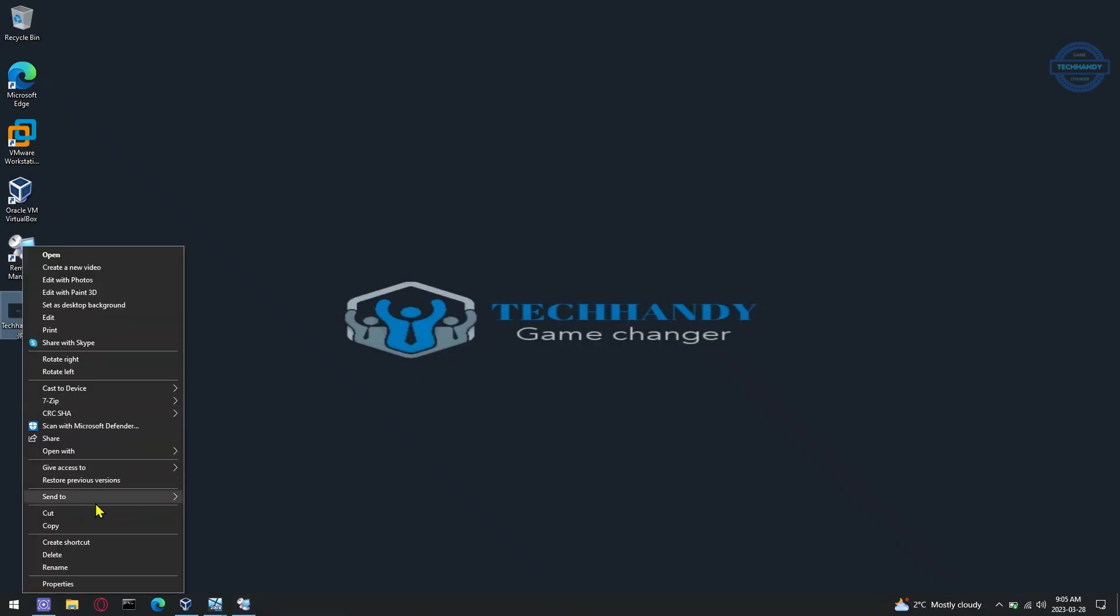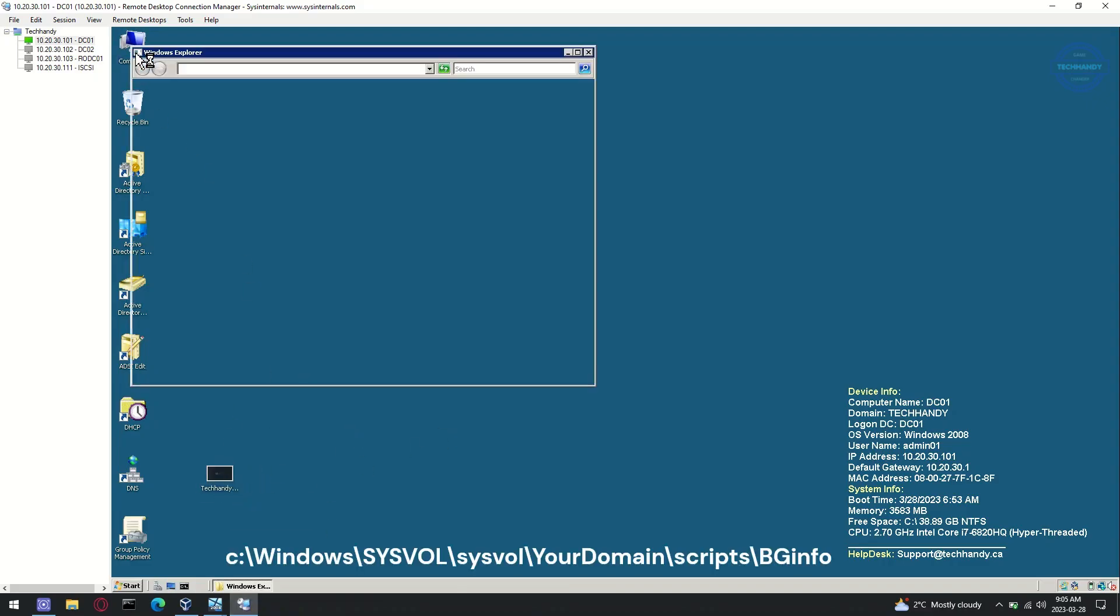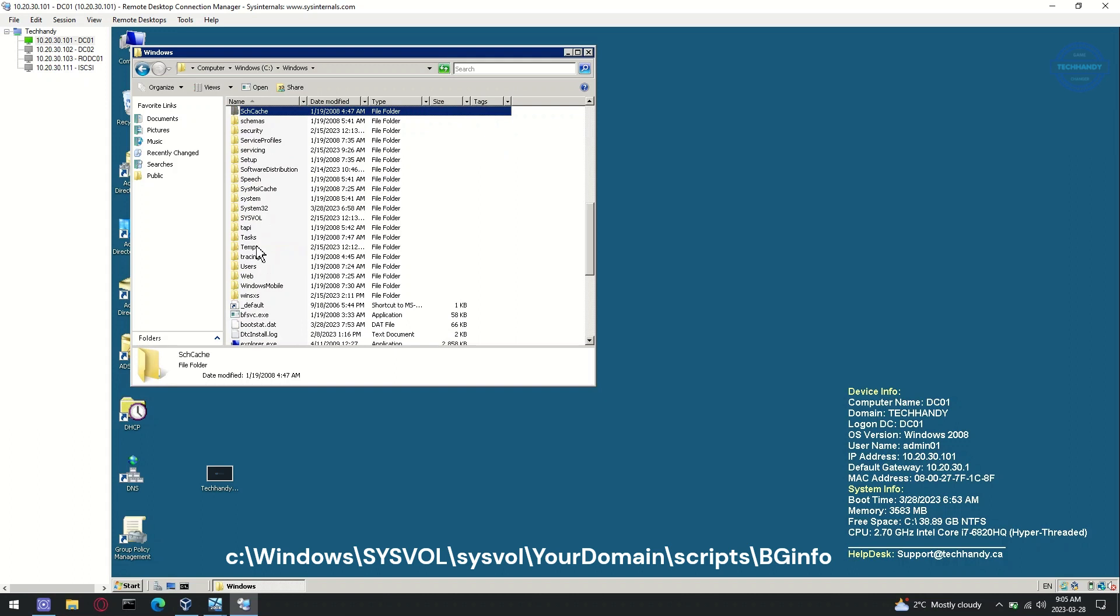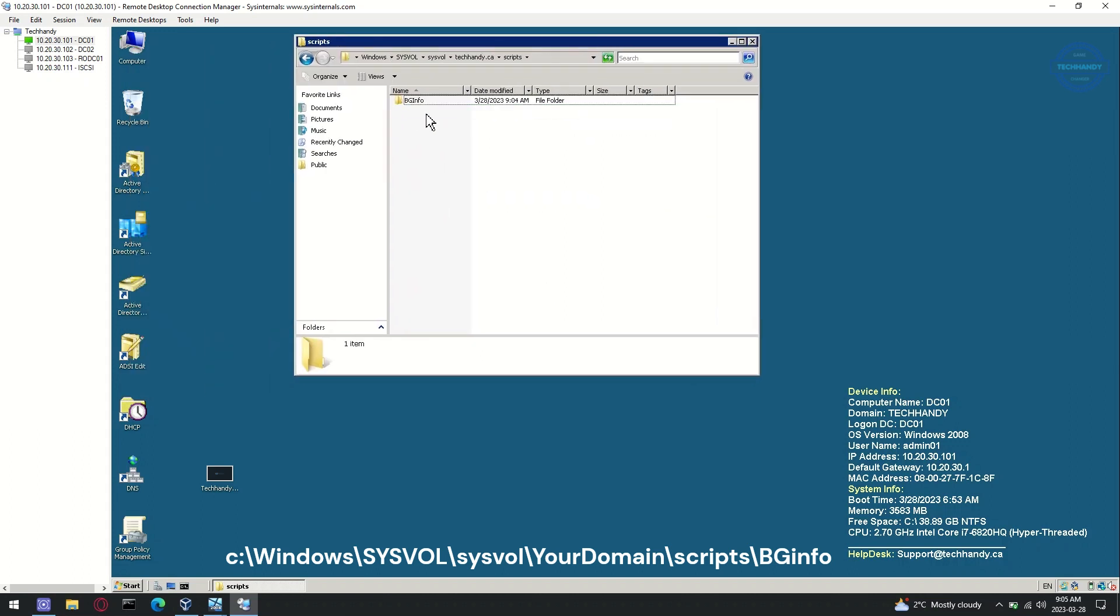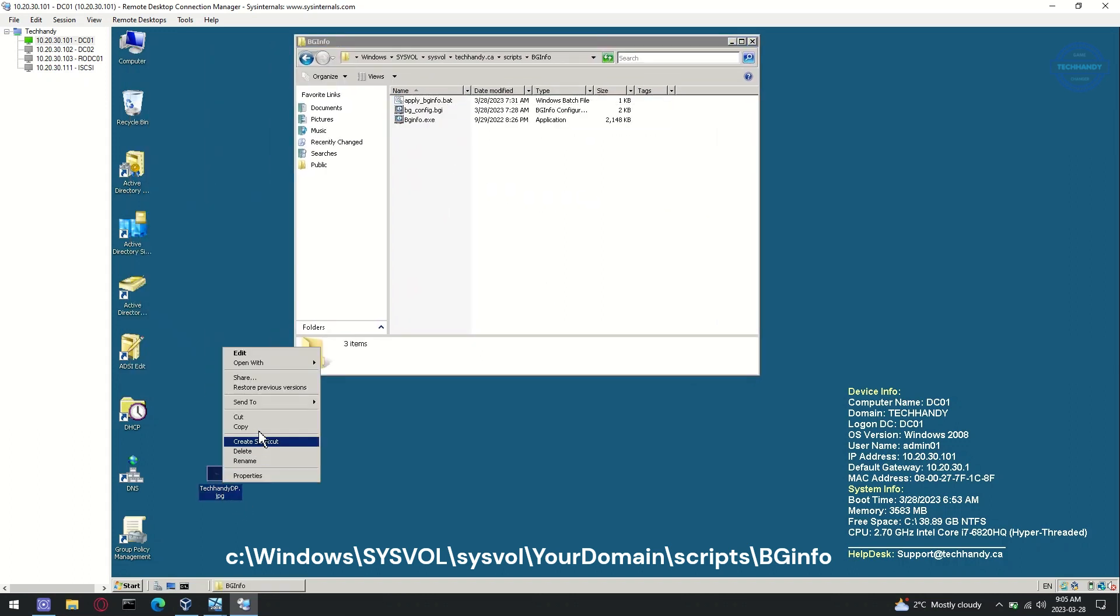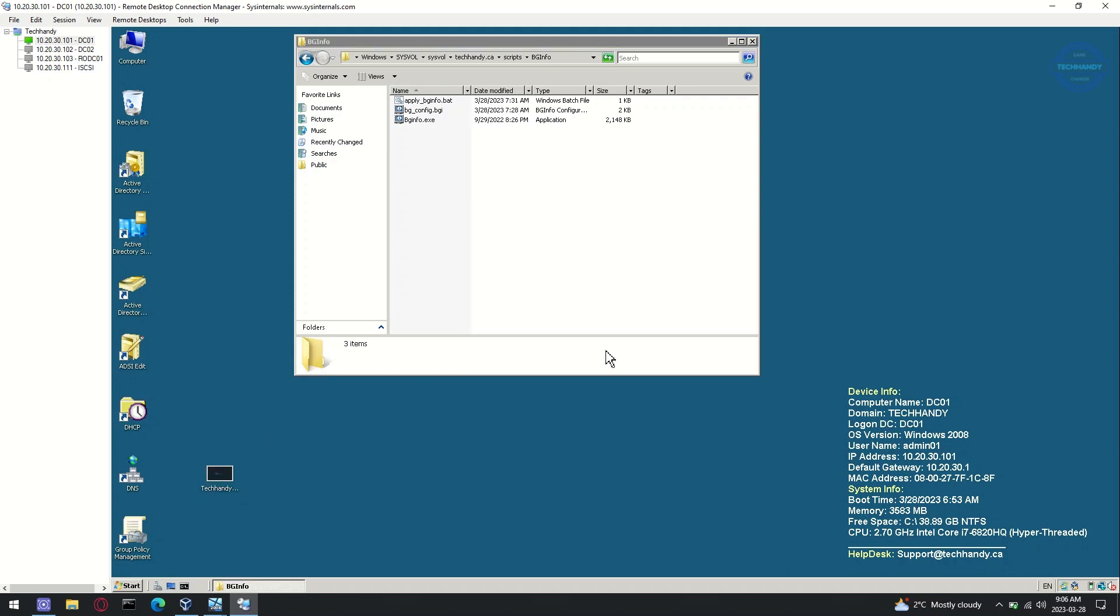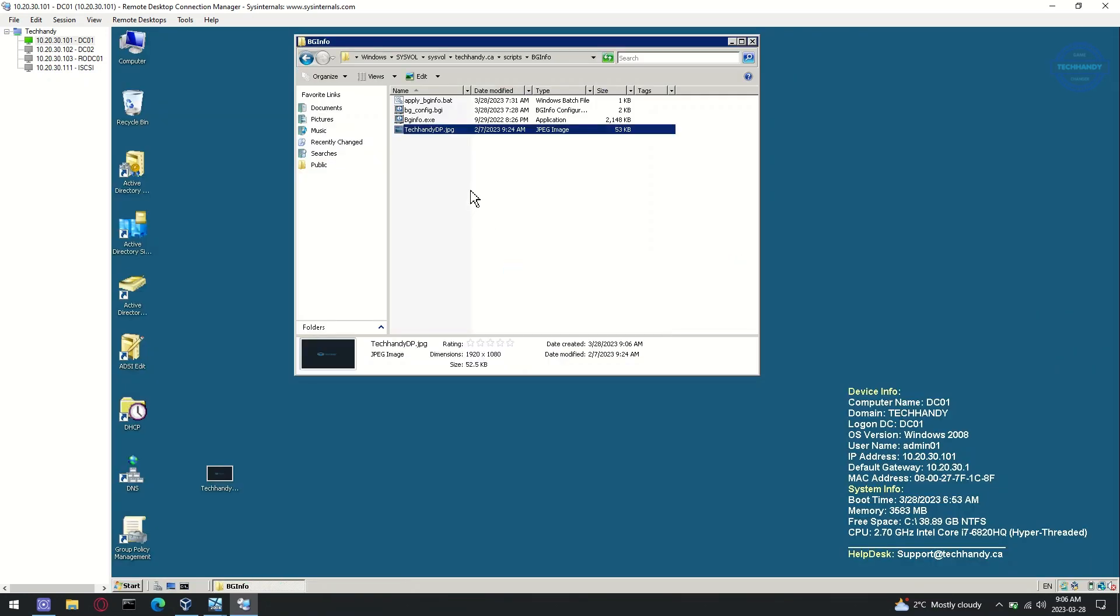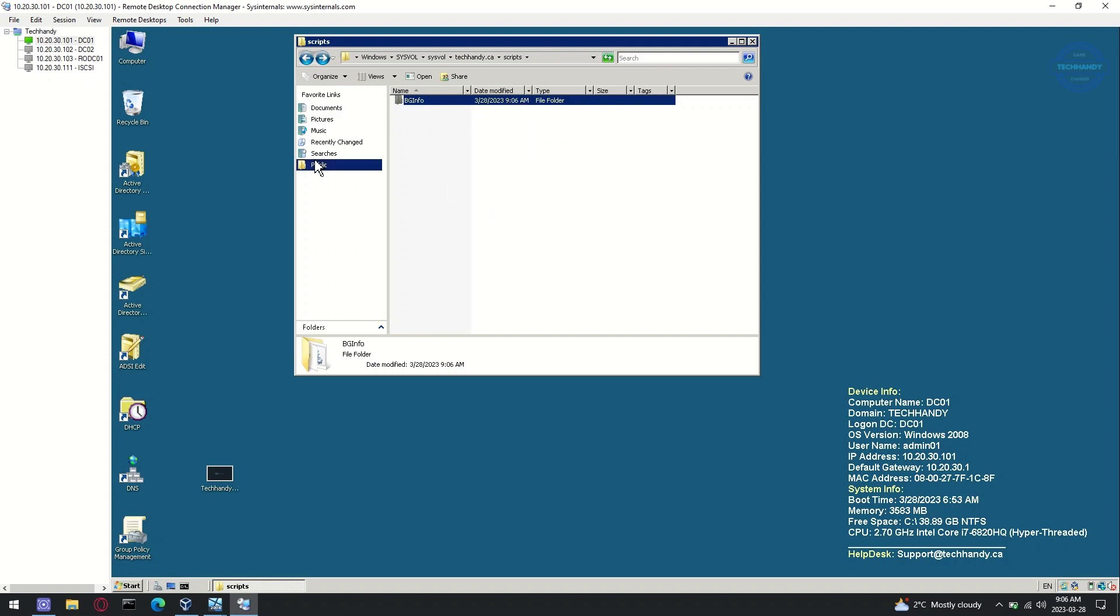Copy the wallpaper to your domain controller sysvol BGInfo folder. Next, make a copy of your BGInfo folder to define background path location.